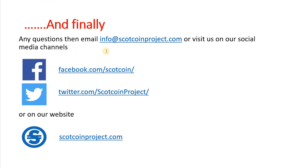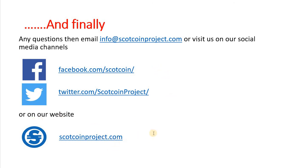If you have any questions, email info@scottcoinproject.com, or visit us on our social media channels: facebook.com/scottcoin, twitter.com/scottcoinproject, or on our website at scottcoinproject.com. Thank you and have a good evening.